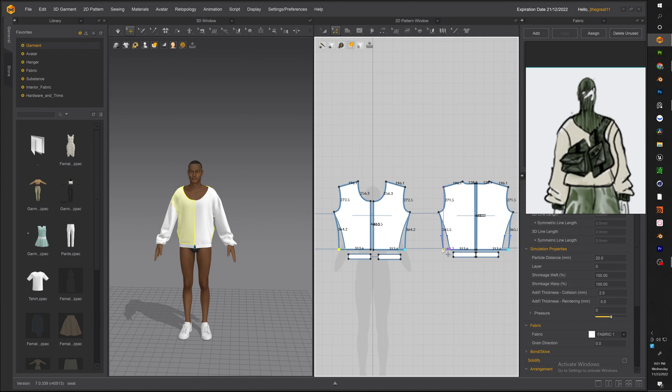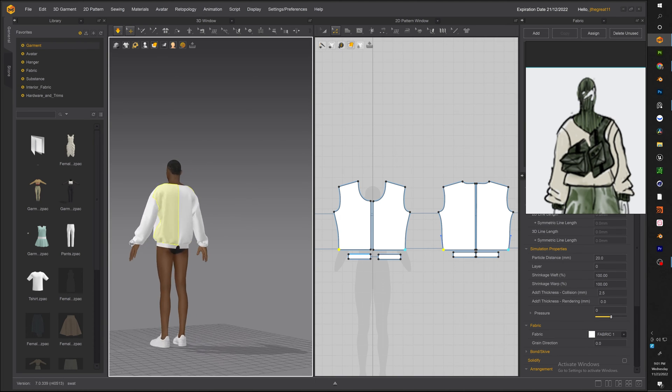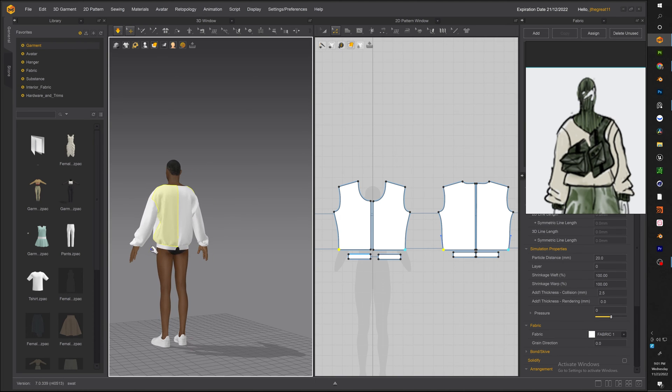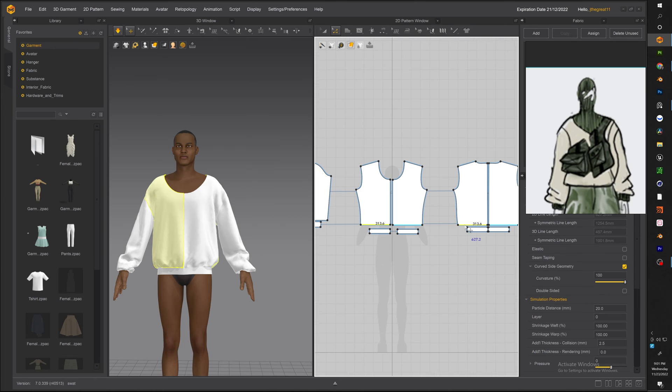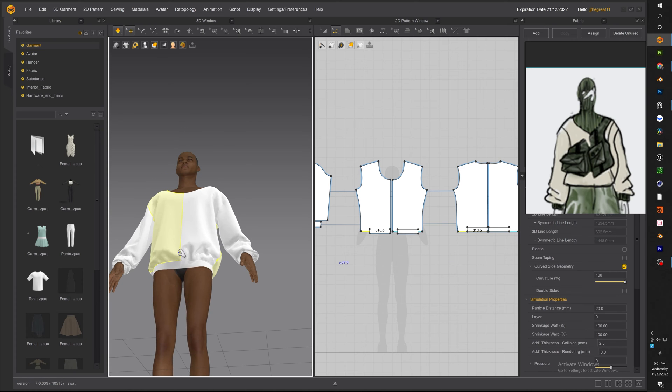There you go and I actually want this to be a little bit baggier so we're going to extend this point using the point select. So not only are we increasing the size vertically but we're also increasing the length horizontally and there you go just dressing it up making sure that the hem is actually on the hips versus sagging down below.